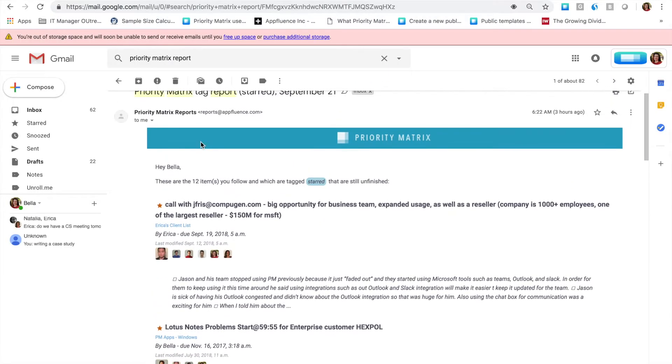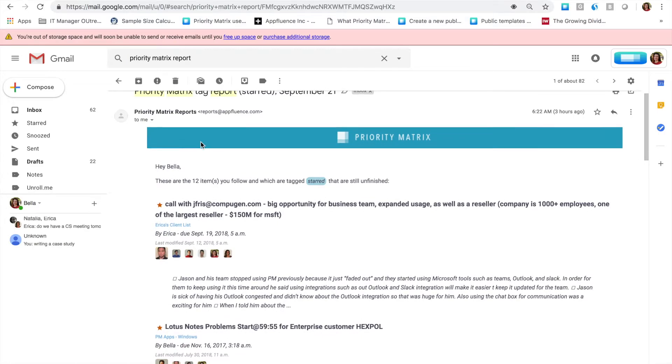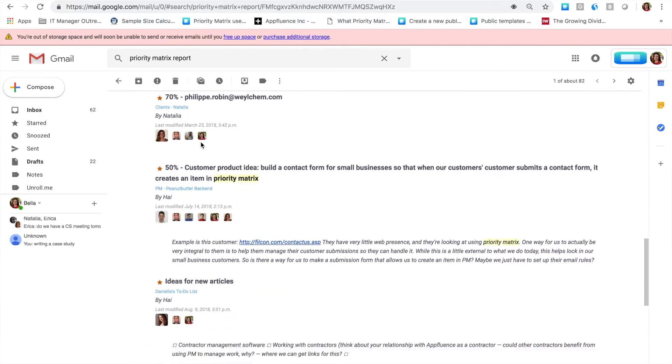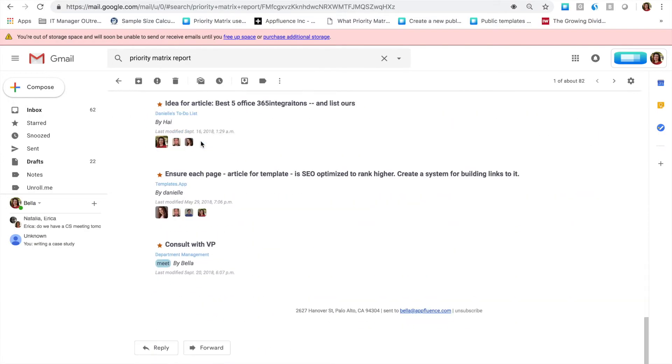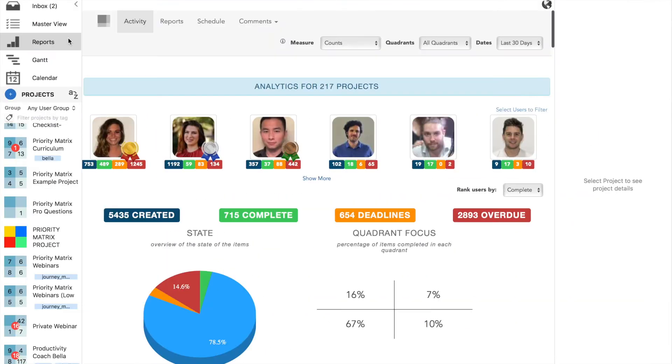These reports will look something like this. Now, if you ever want to go back and look at a report from the past, don't worry. You don't have to go to your inbox and search for it. You can simply go to Priority Matrix and click on your reports.